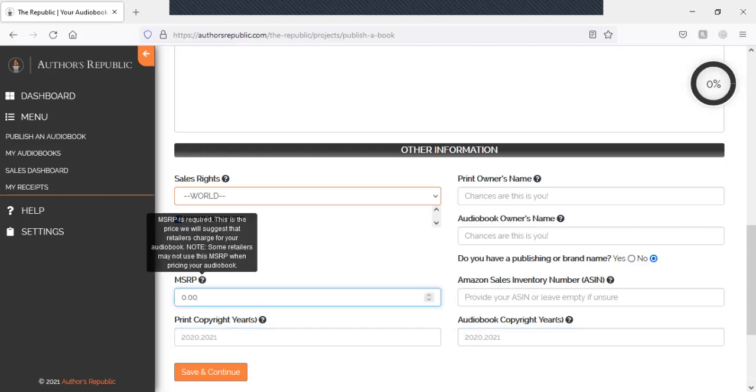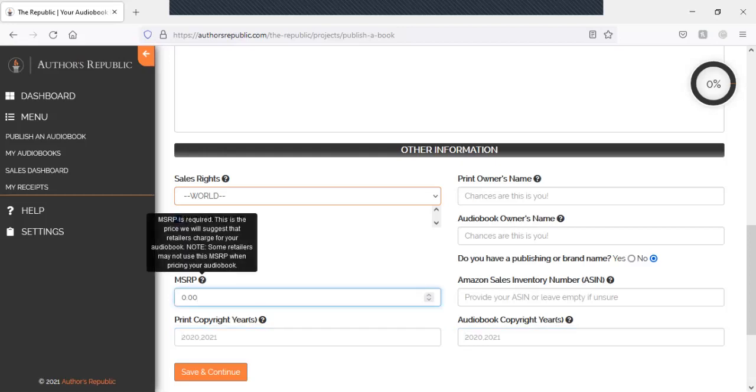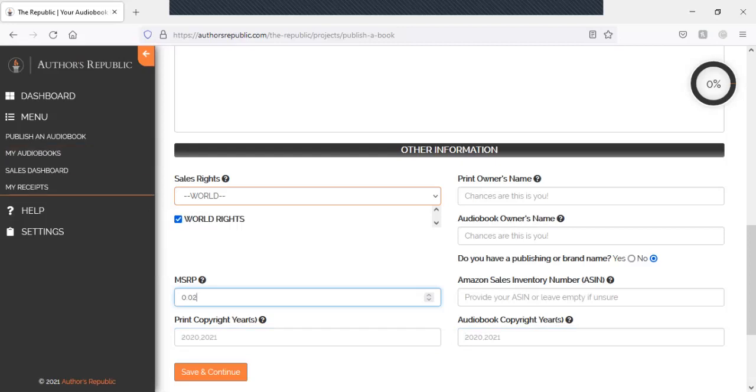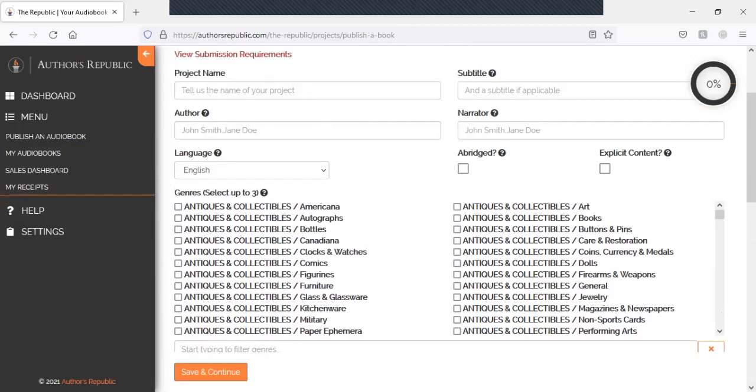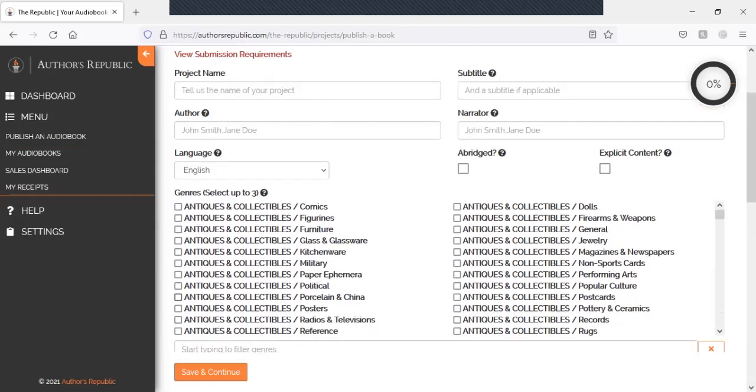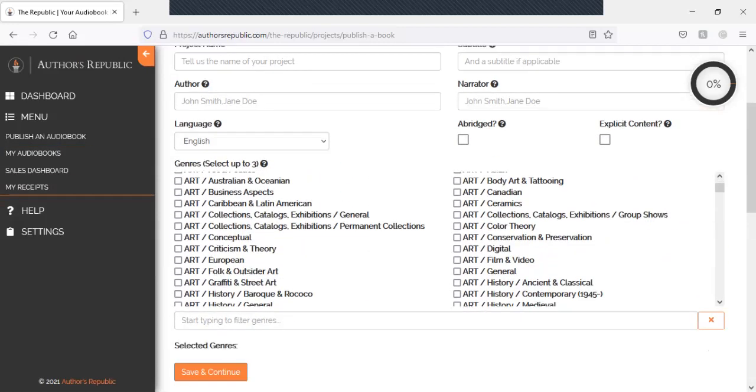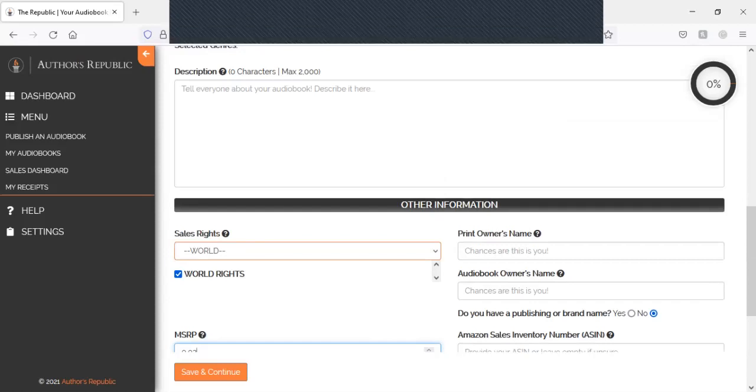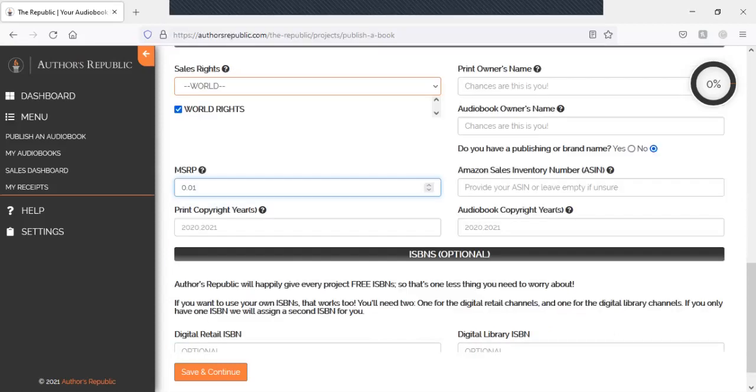And MSRP, MS is required. This is the price that will suggest retailers charge. Some retailers may not use it. So just keep that in mind. And also with MSRP, you'll see ACX with something of that as well, something similar.